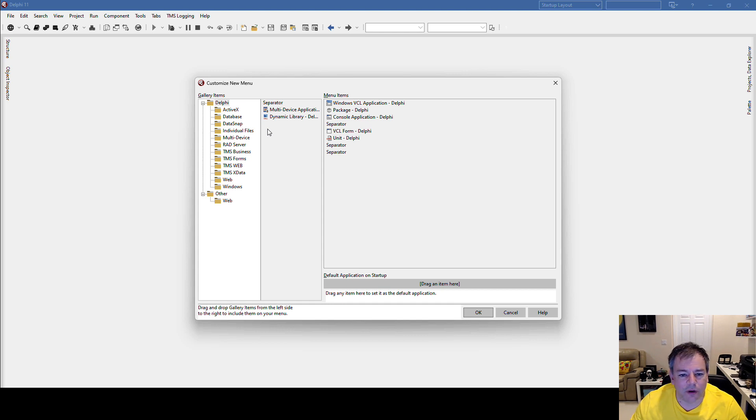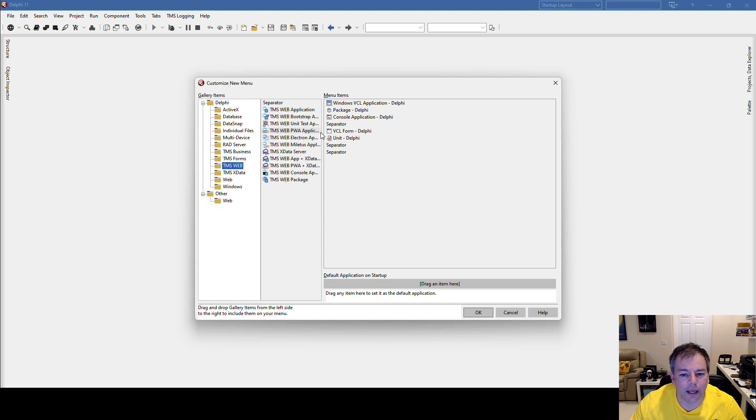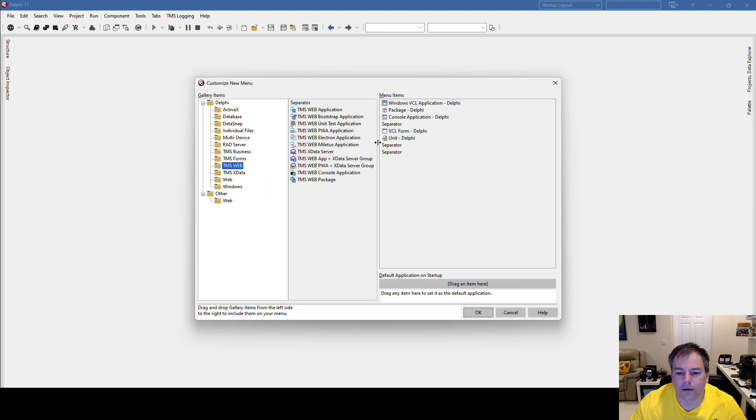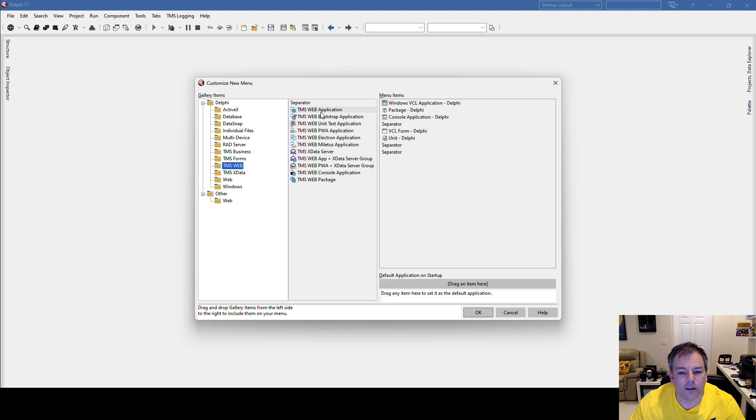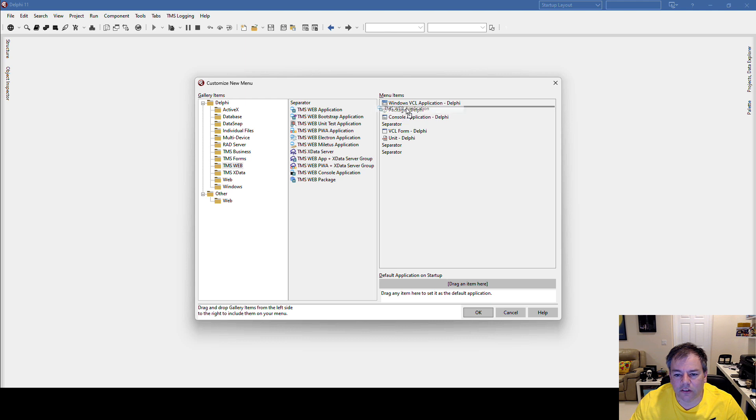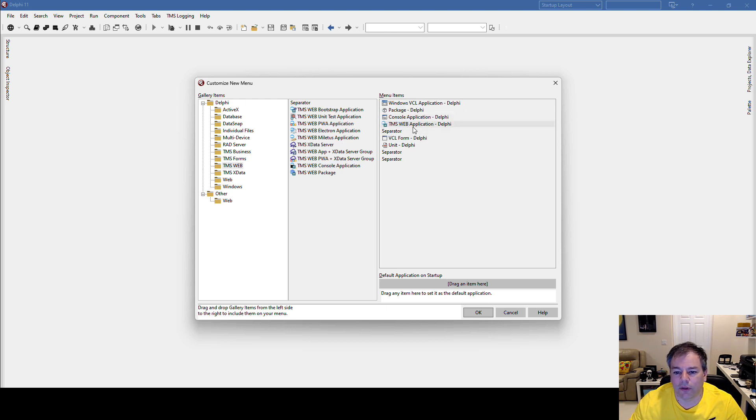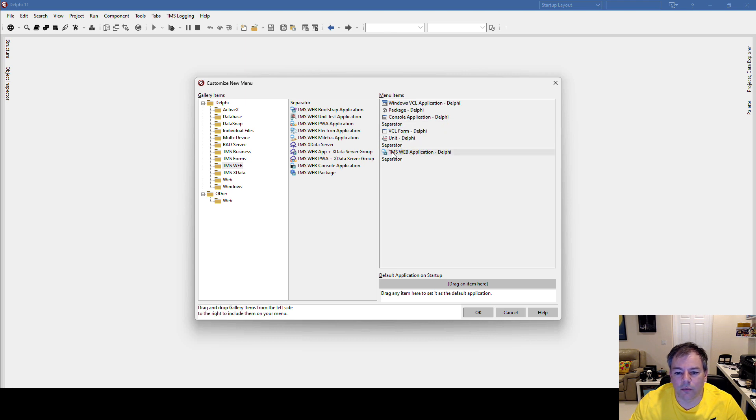So what I do need, however, is TMS Web. If we expand this a little bit, we can see the TMS Web Application. Just drag it beneath the console application, or we could also do - hey, this is a different product type - TMS Web Application.